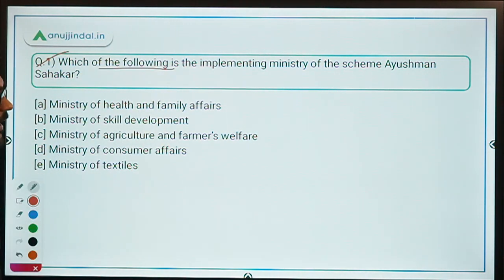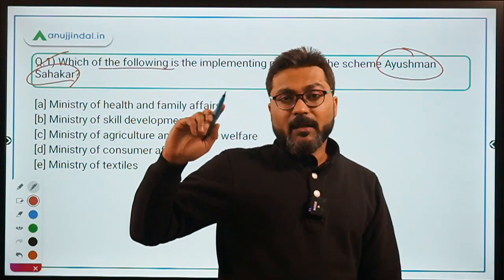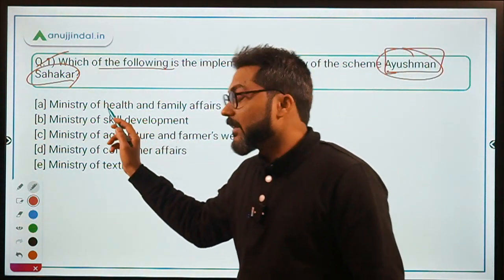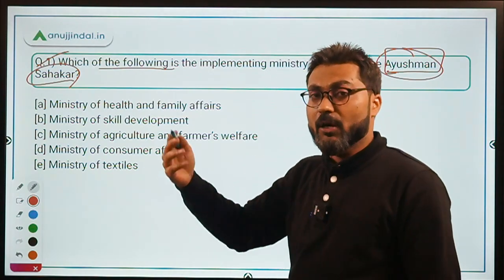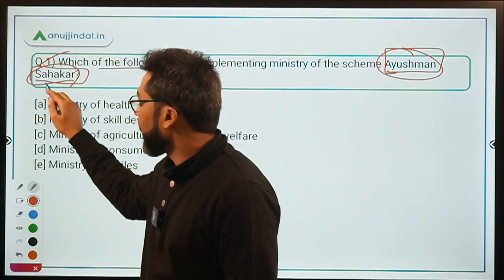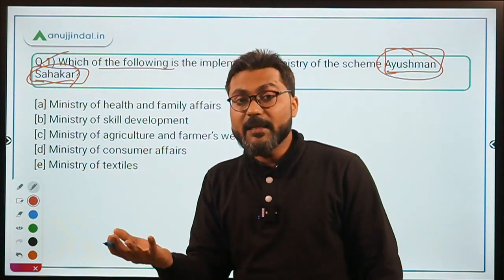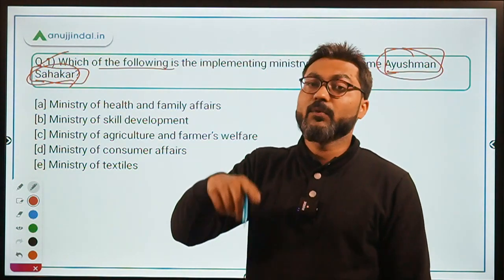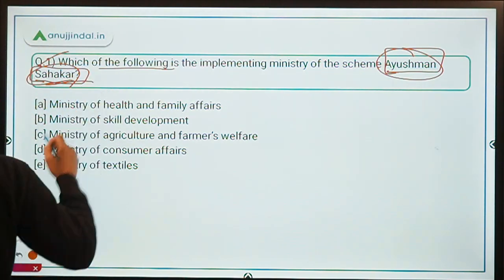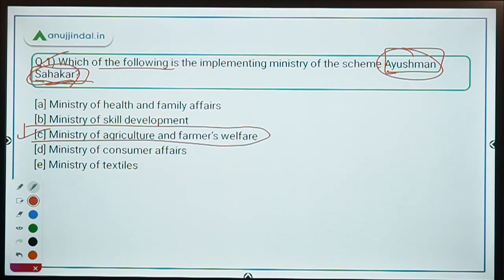Practice question: Which is the implementing ministry of the Ayushman Sahikar scheme? Remember, don't get confused between the Ministry of Health and Family Welfare and the Ministry of Agriculture and Farmers Welfare. Focus on the word Sahikar, meaning cooperative — all cooperatives are regulated by NCDC, which works under the Ministry of Agriculture and Farmers Welfare. The correct answer is Ministry of Agriculture and Farmers Welfare.